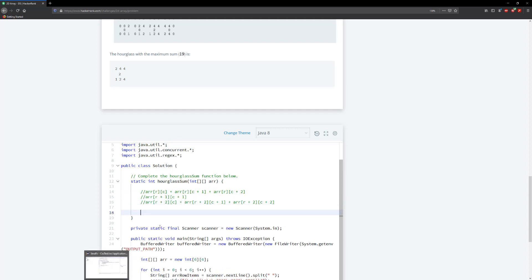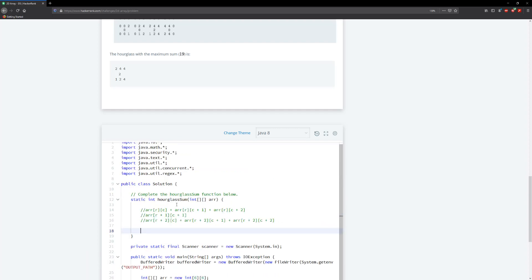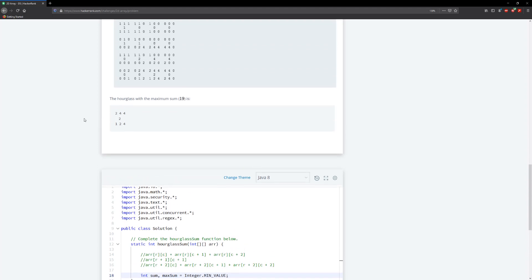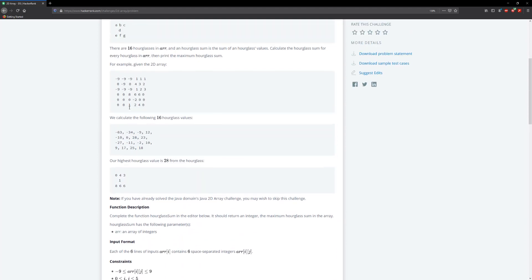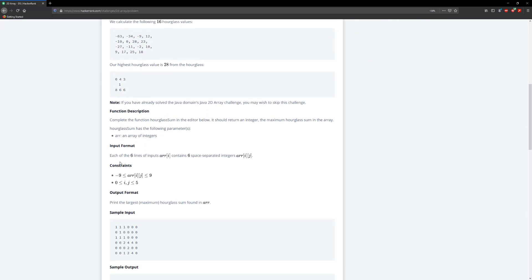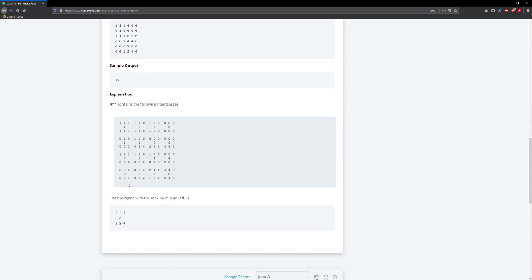Now let's actually solve this. The first thing we need to do is keep two variables: int sum and int maxSum. Our maxSum has to be initialized to Integer.MIN_VALUE. The reason for this is that hourglasses can actually have negative values, and we need to account for that. We don't know what the smallest negative value will be, so we use the smallest negative value an integer can hold.